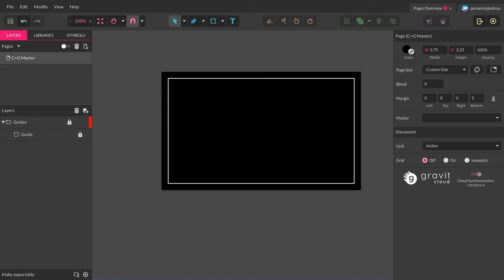Hi everybody, this is Josh. In this video, we're going to be looking at the Pages feature in Gravit Designer. Let's check it out.